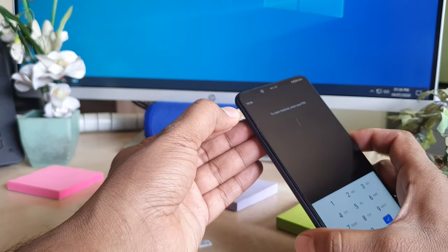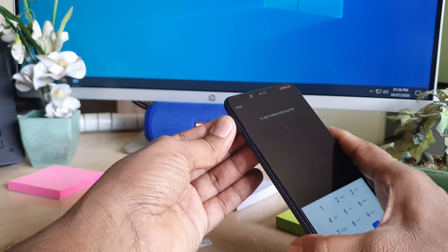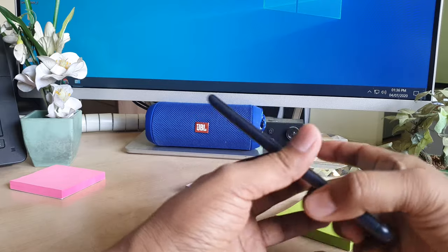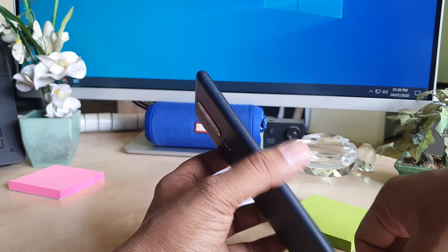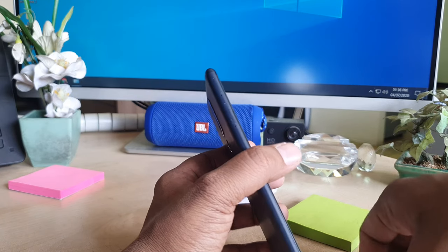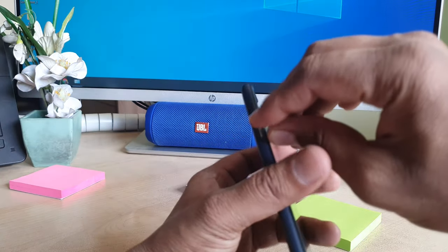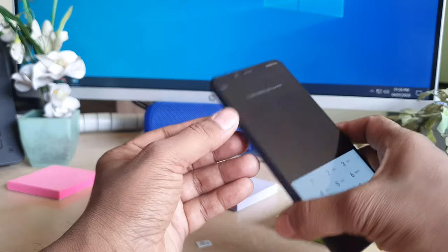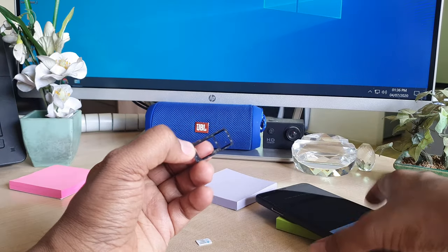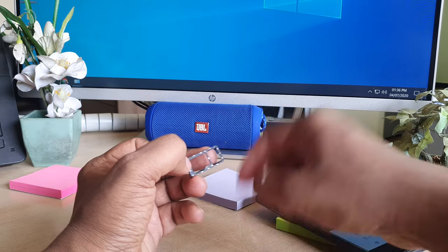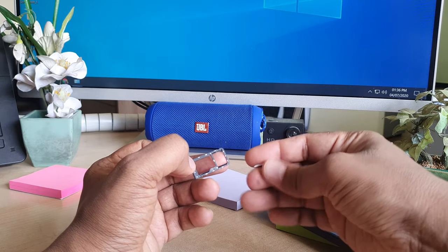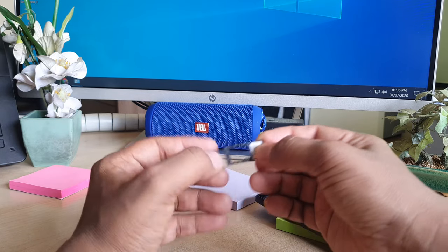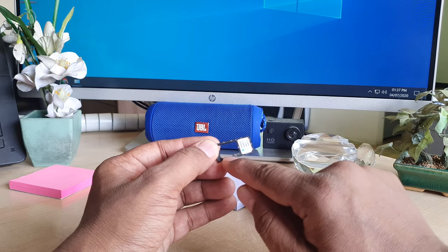And then put it back here and just close it. Now for the other slot where you can insert SD card and SIM card, I'm going to remove that too. After removing, you can see this slot is for your nano SIM card, and the other slot is where you can place your SD card.